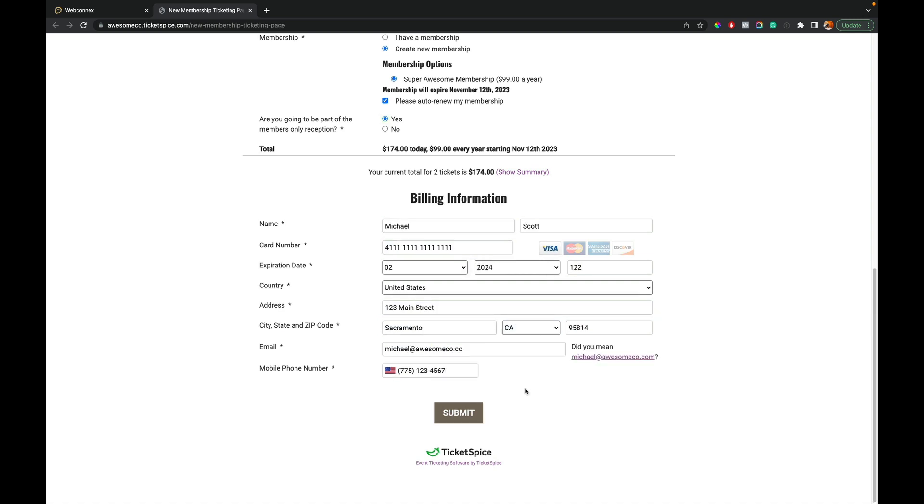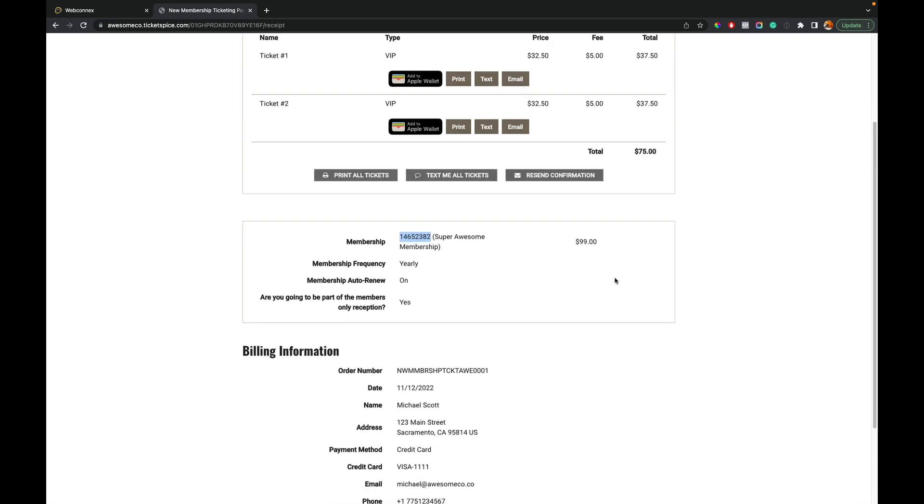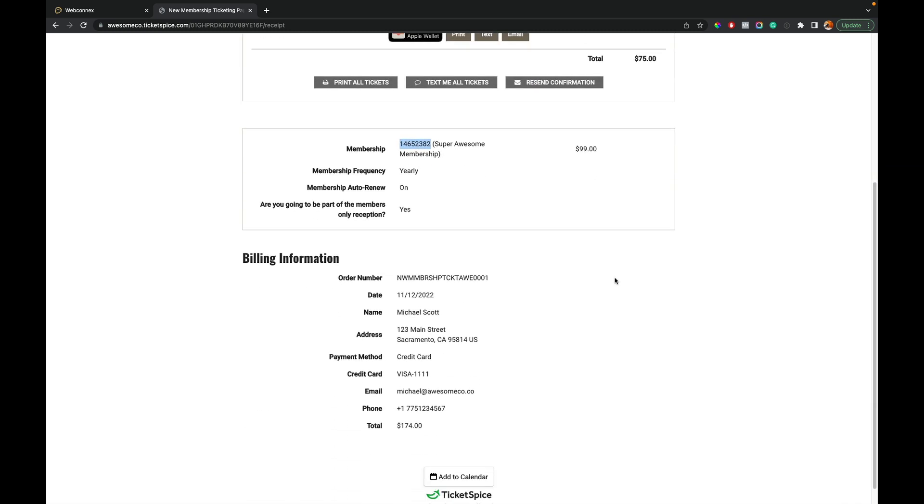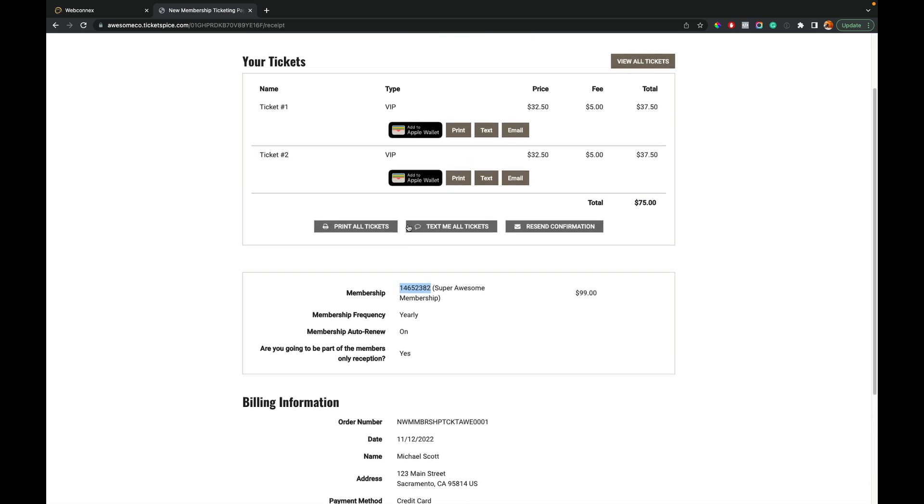So we have Michael Scott here who's buying a membership and also buying two VIP tickets. And we hit submit. And so now I get my confirmation page. My member number now is issued to me, which is great. And so now I can use this for future purchases. So I got my discount. I'm all set. I'm ready to attend. I have my member only specific questions there. So that's the attendee experience that goes through and buys a membership for the first time.